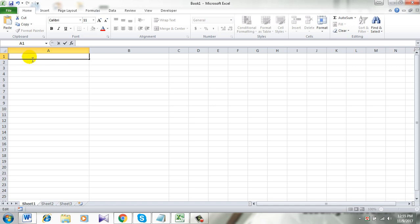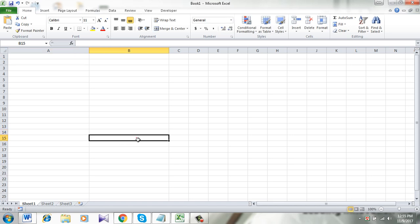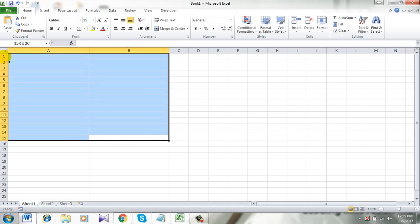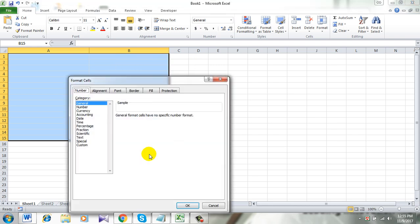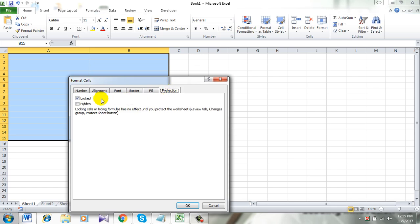So to do that, first select the data range and right click and click format cell. Click on protection. You can take a look here, it's locked.